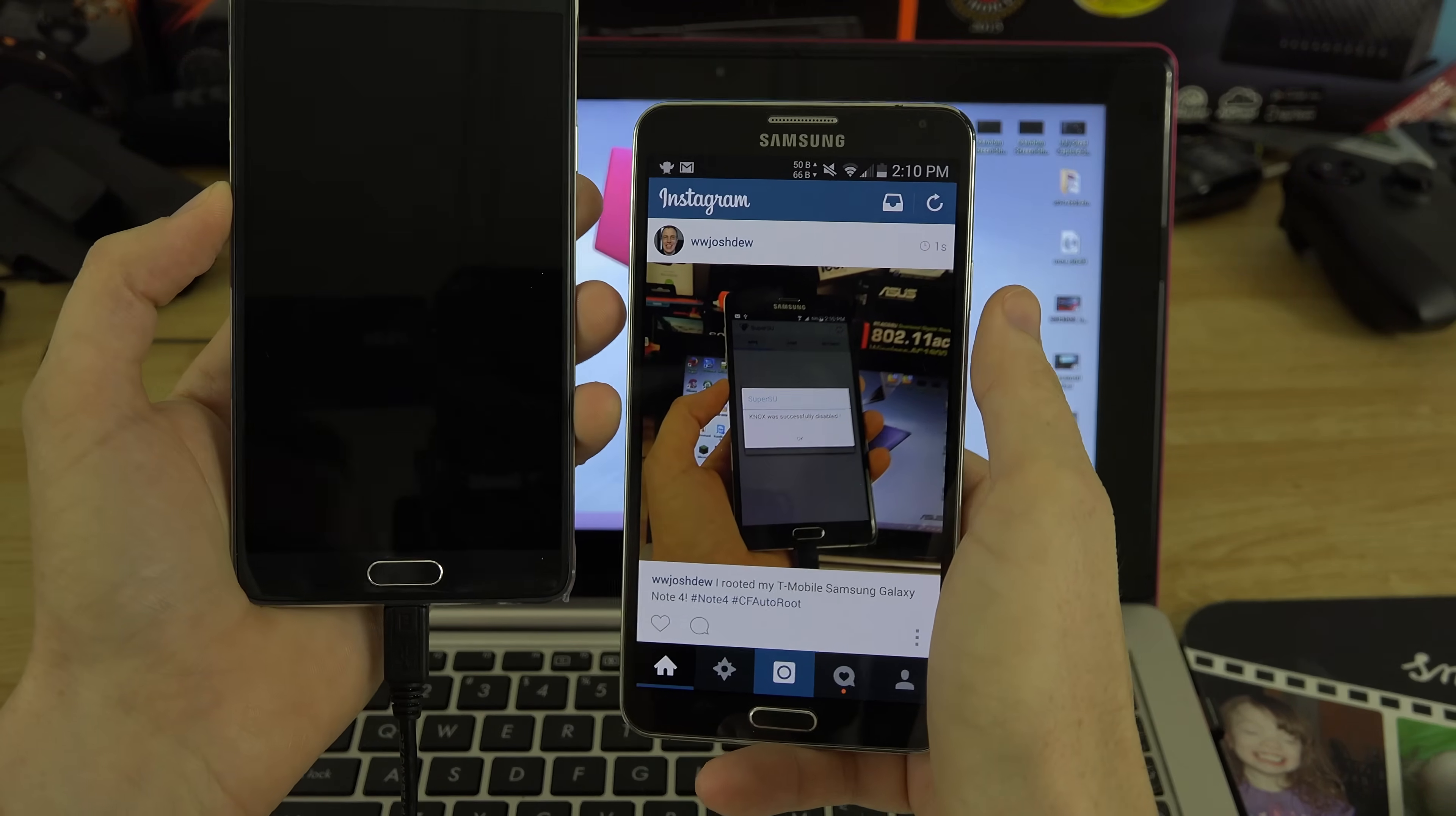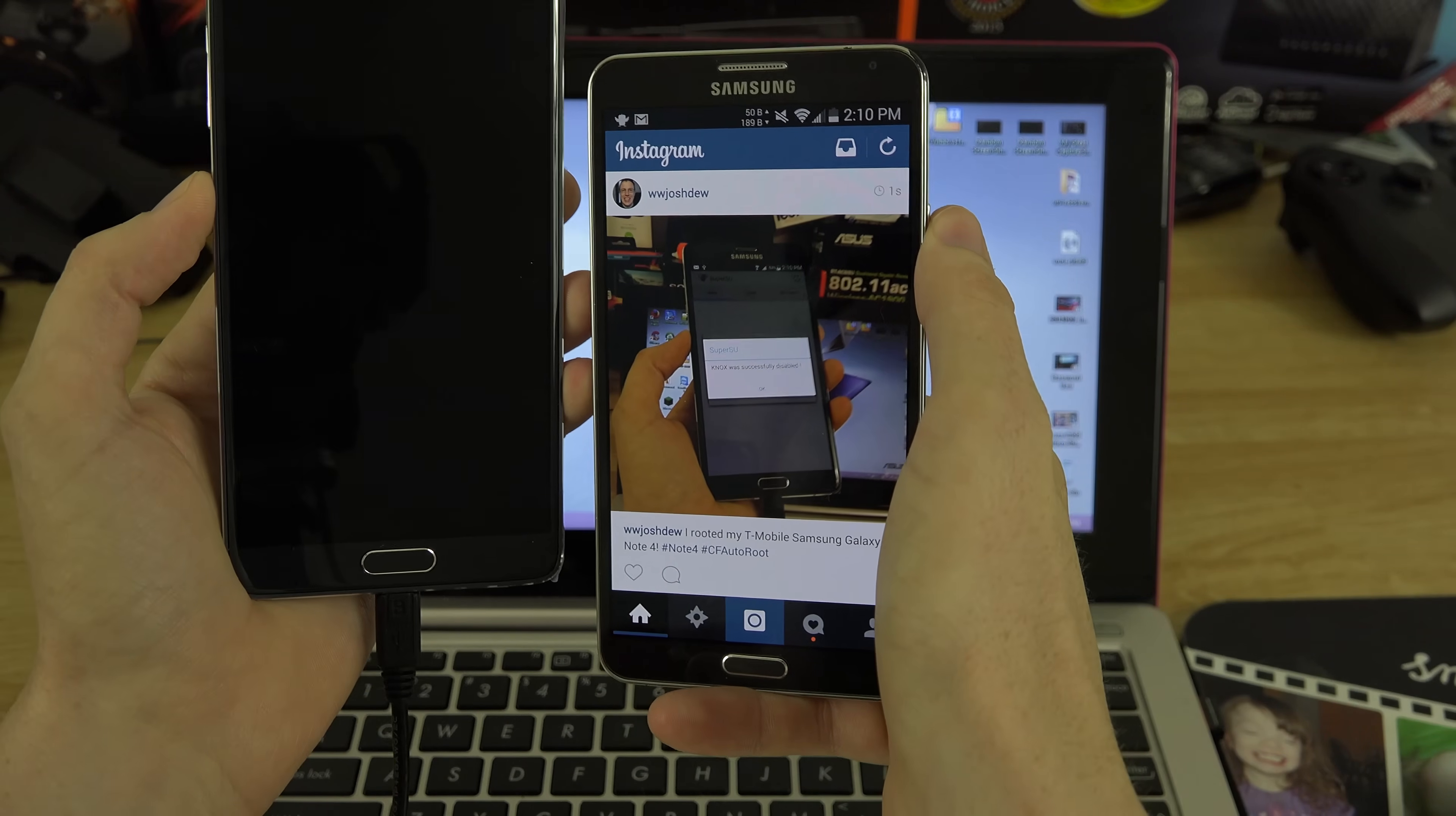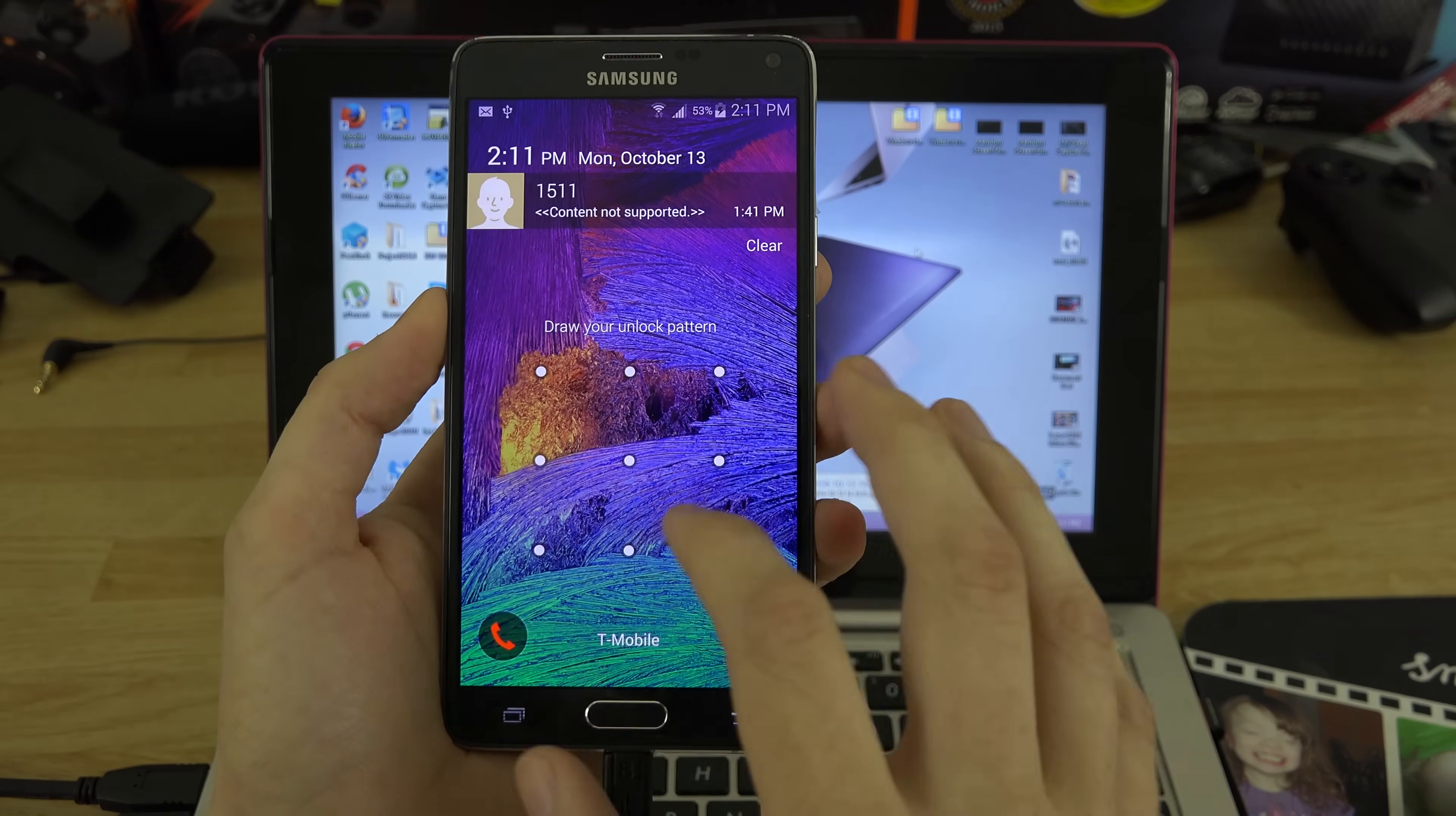I just posted my picture on my Instagram, instagram.com/wwjoshdew. If you're in the Instagram app, just search for wwjoshdew. I just posted letting everybody know before this video even went live that I rooted my Note 4. We're almost done here.